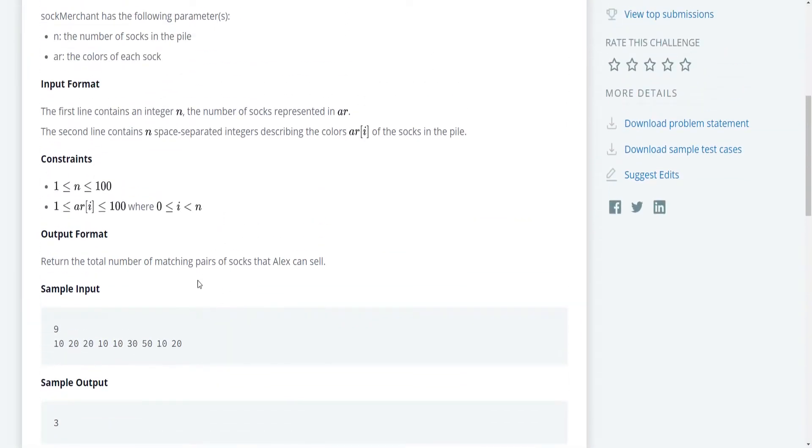So here is the sample input. The sample input takes in 9, and then this sequence of numbers where it goes 10, 20, 20, 10, 10, 30, 50, 10, 20.